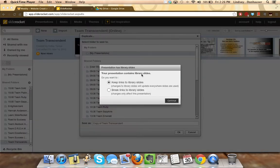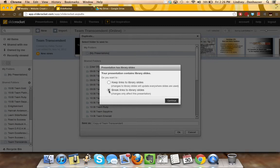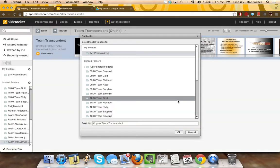It may ask you if you have links to library slides. Always choose 'break links' because you want to make this its own separate freestanding presentation.